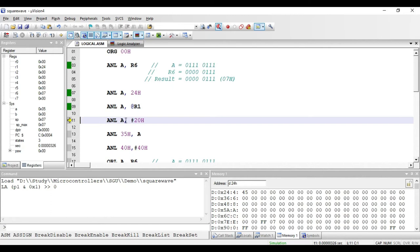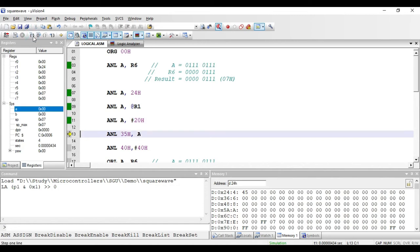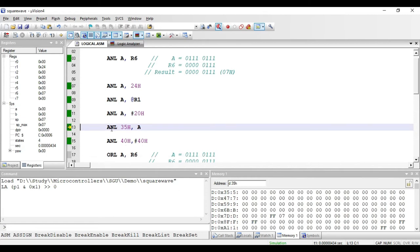Next is ANL A, #20h. Since the hash symbol is present, this instruction is of immediate addressing mode and 20h is the immediate value. The value present in the accumulator will be ANDed with 20 hex and the result will be stored in the accumulator. This instruction is 2 bytes: one byte for opcode and one byte for the 8-bit immediate data. The accumulator is 05h, and ANDing with 20h gives 00 in the accumulator.